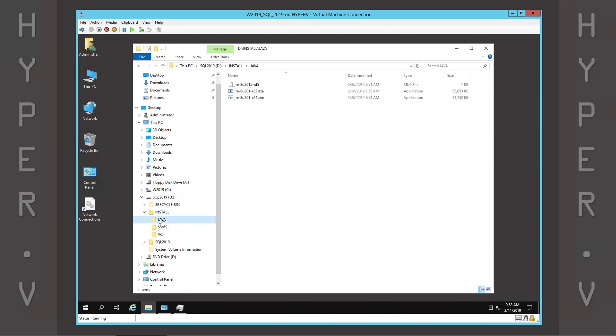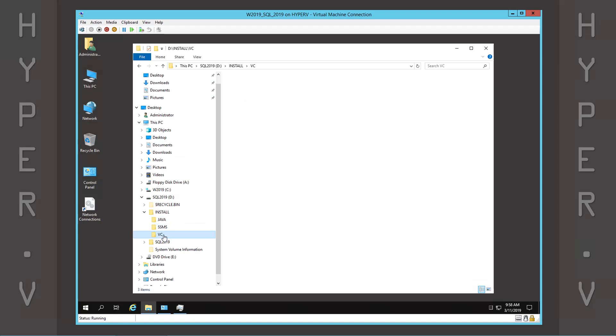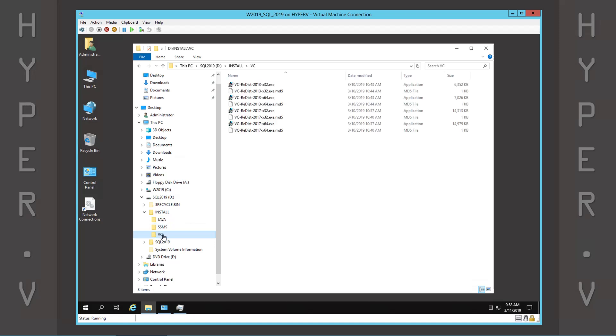These are the prerequisites for SQL Server. Let's go ahead and get these installed.